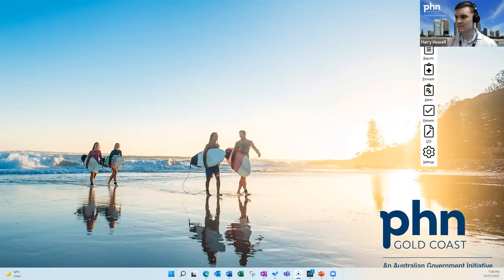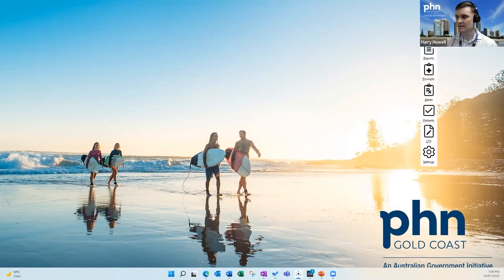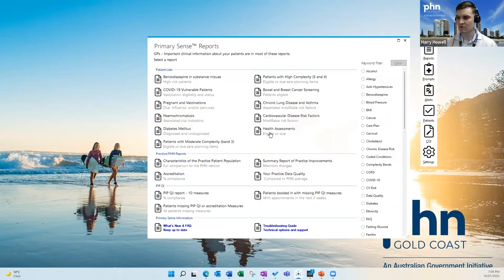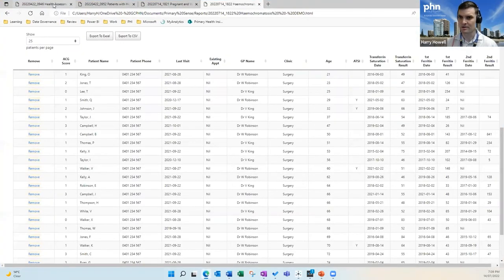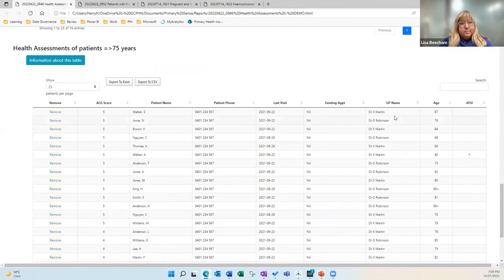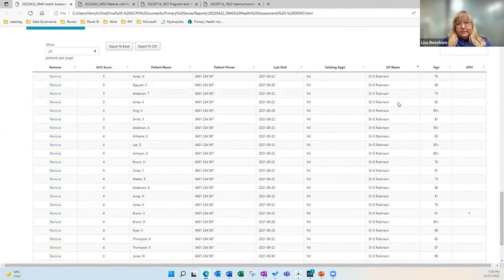Now for the demonstration. If you click on 'Reports' here, it shows you all the reports in the Primary Sense tool. If you open a report you simply double-click. We'll look at the health assessments report first. This is the health assessment for the 40-to-49 year old age group, but there's also one for the over-75 age group and the Indigenous population group. You can click on the GP name over to the right to sort by GP.